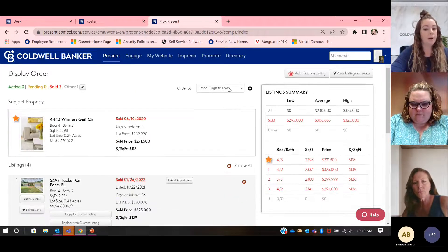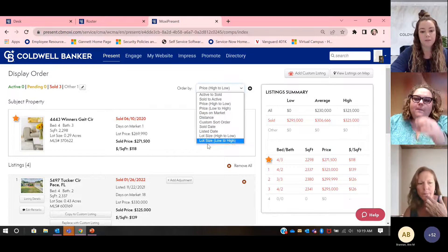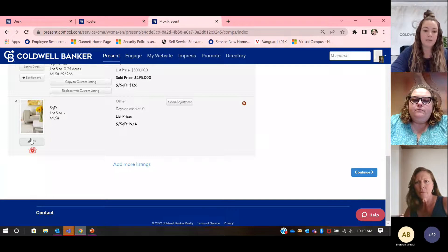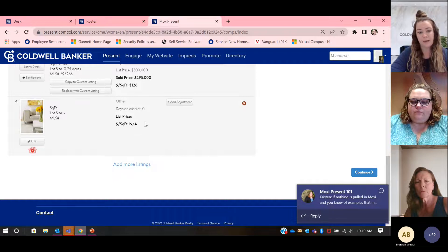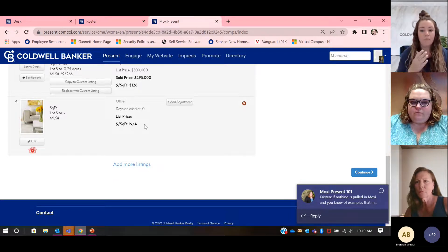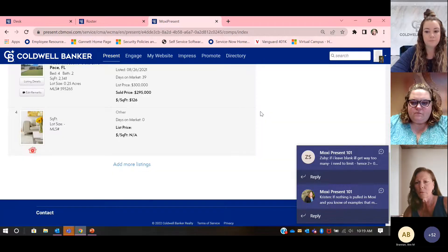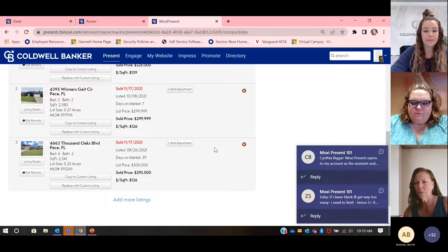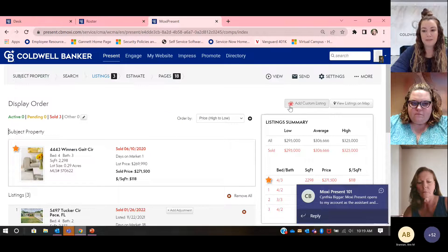You can sort your order by price high to low or distance — you have a lot of sorting filters. Once you've decided, if you have an incomplete custom listing throwing off your comps, you can come right here to this red X and remove it. That's how you add an adjustment — right here by clicking add adjustment. And to add a custom listing, you come up here to custom listing.